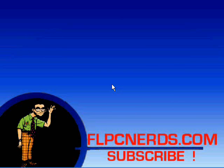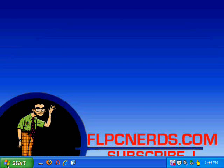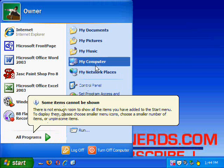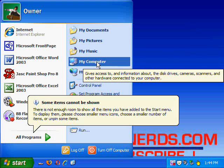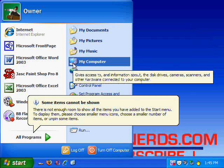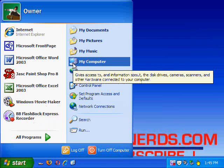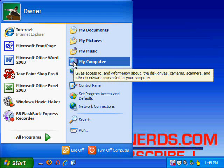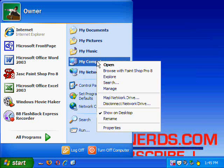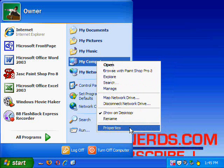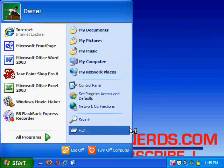To begin, we're going to go to Start. We're going to right-click on My Computer. As you can see, when you place your mouse over the My Computer icon, it says it gives access to information about disk drives, cameras, scanners, and other hardware connected to the computer. So we're going to right-click on the icon and go to Properties.